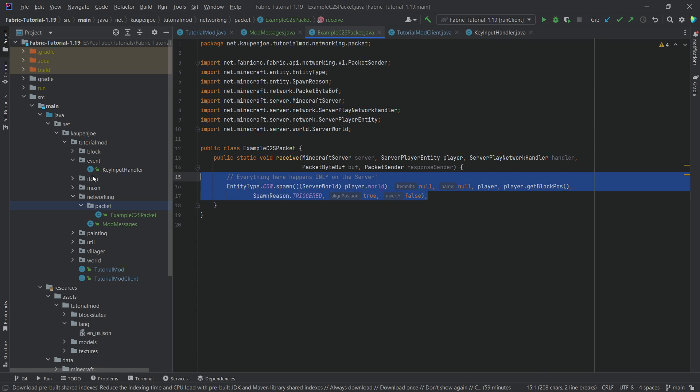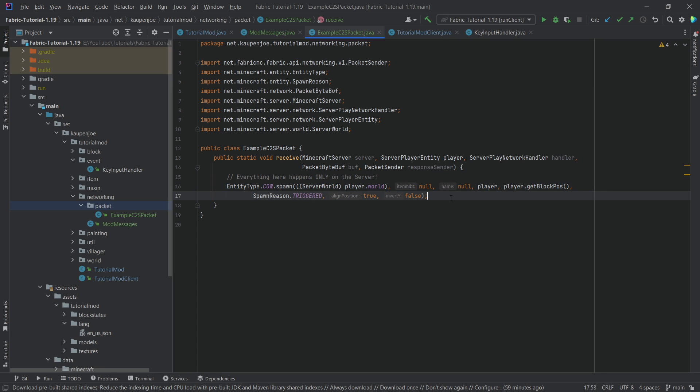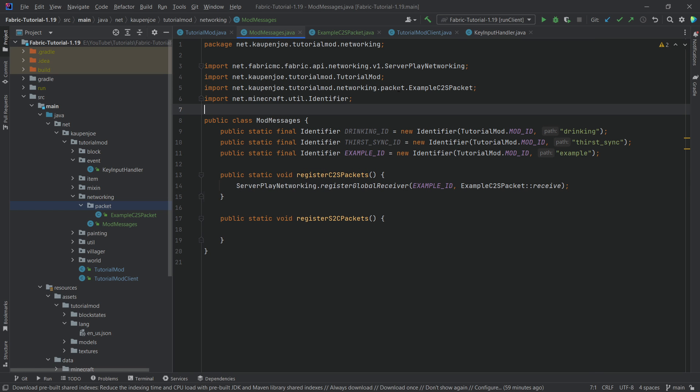We're going to get an error on the world — what we can do is just cast it, and it should suggest ServerWorld. We can cast the world here because we know we are only on the server — this always only happens on the server. Therefore we can just cast it without even checking. If I were to send this packet from the client to the server, the server would spawn a cow. But this would be horribly broken, so definitely don't add this to your mod — this is just an example.